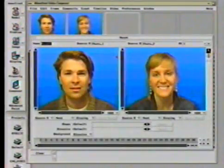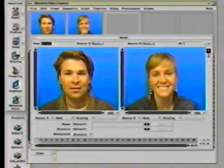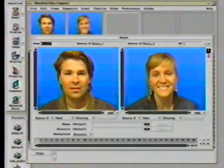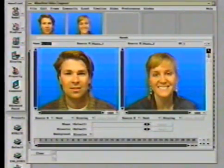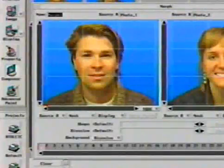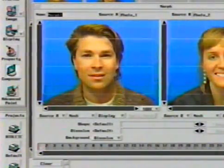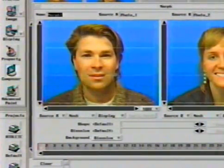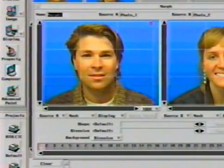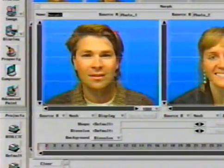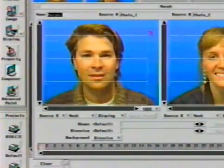To create a morph between these two images, they are selected as sources — source A seen here in the window on the left, and source B placed in the window on the right. A grid, called the Morph mesh, is drawn around one of the images. The grid may be moved or resized to fit any part of the image or sequence that will be morphed.